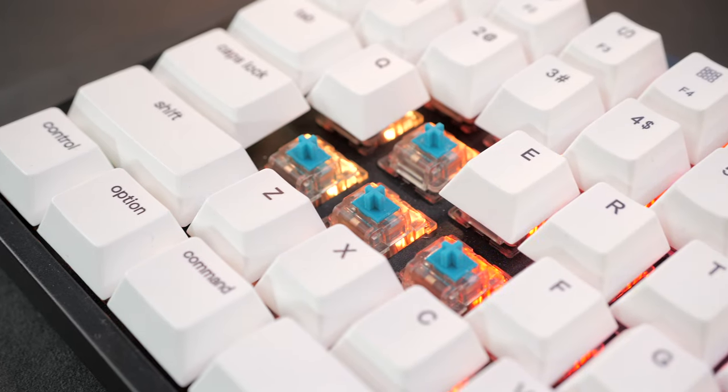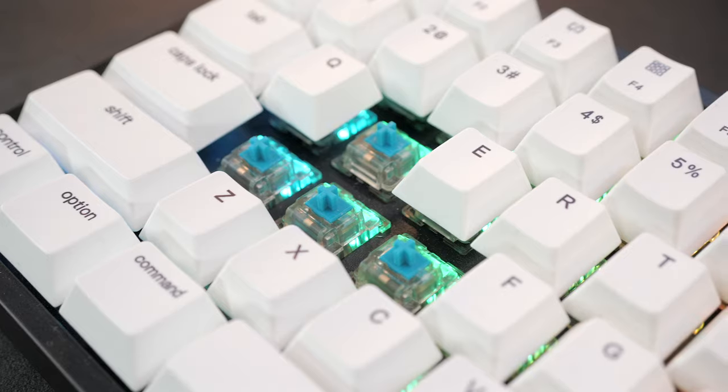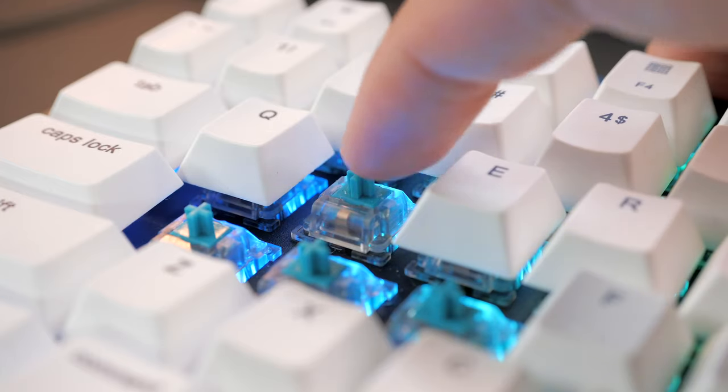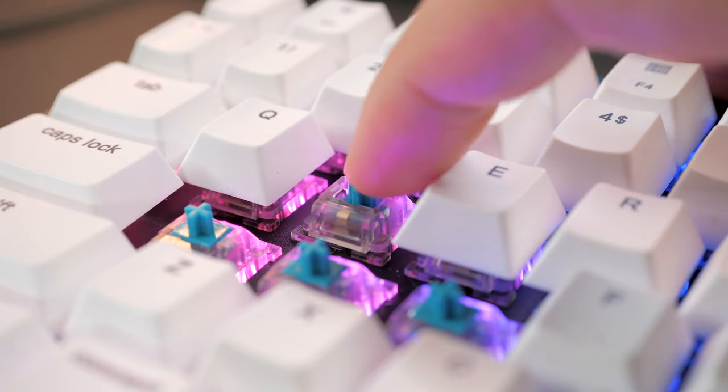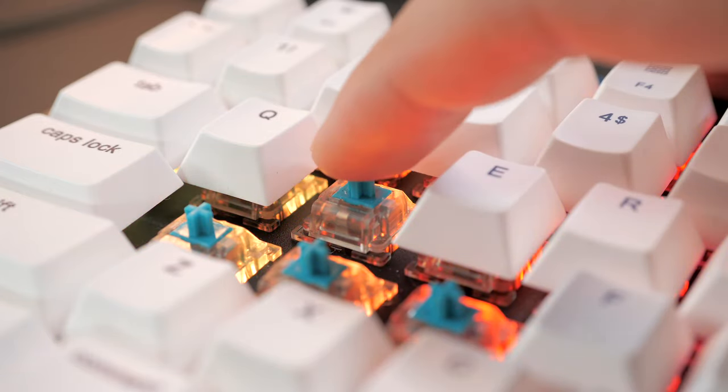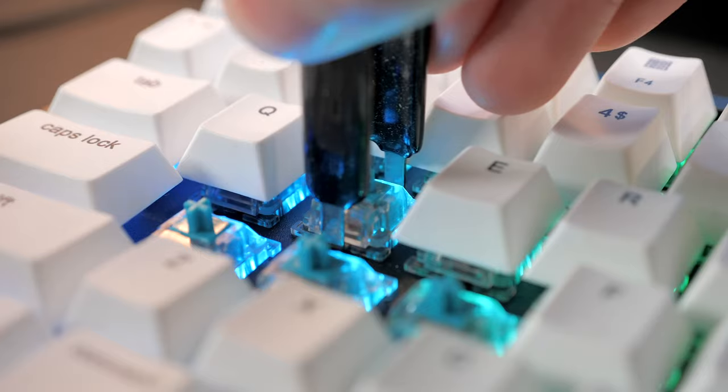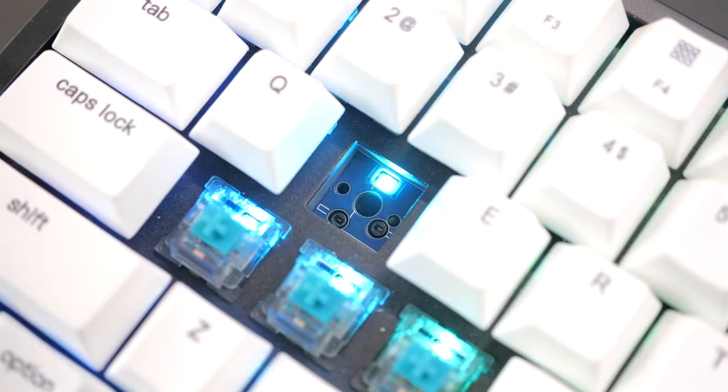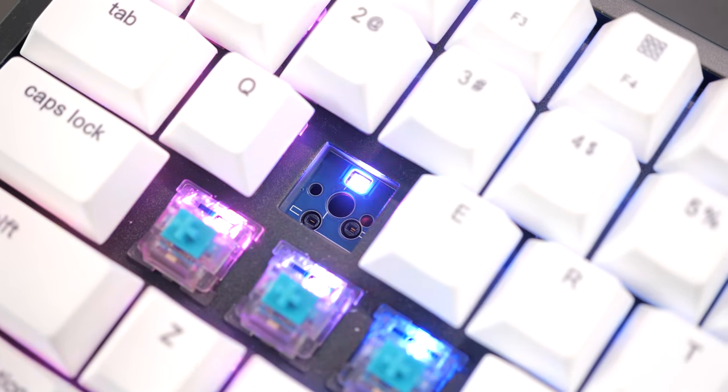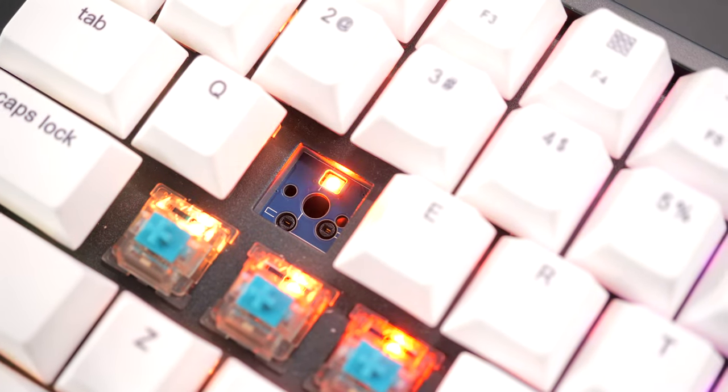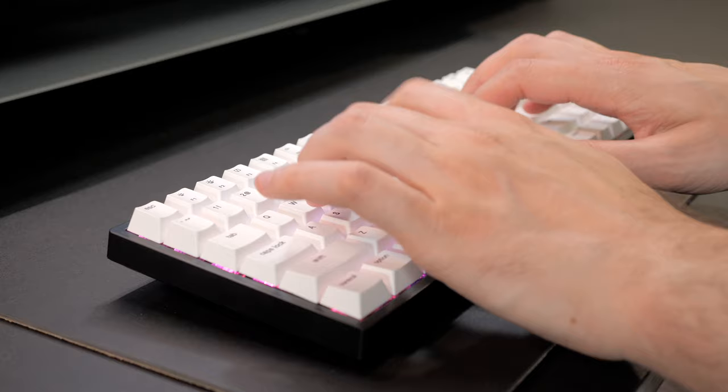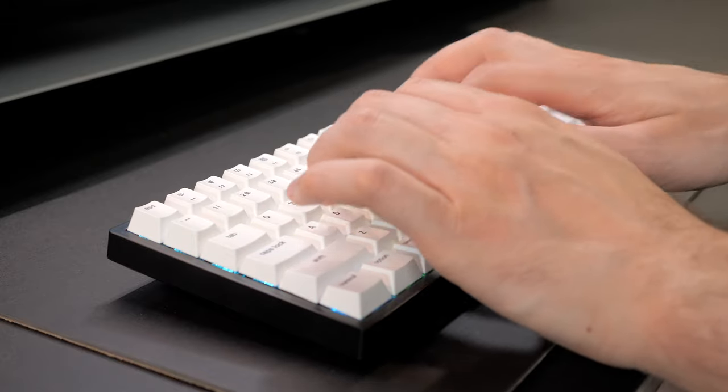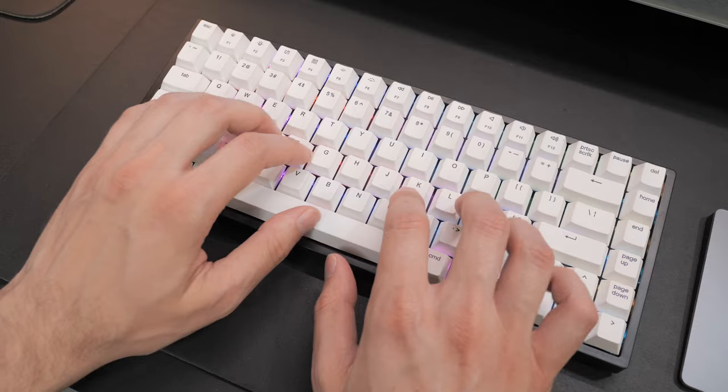It also came with Vissals' own linear switches, and they feel smooth as is, with minimal stem wobble and ping. In any case, the PCB is hot-swappable, so you can always replace them if you want. Overall, the keyboard has a relatively muted sound, pretty good for the price.